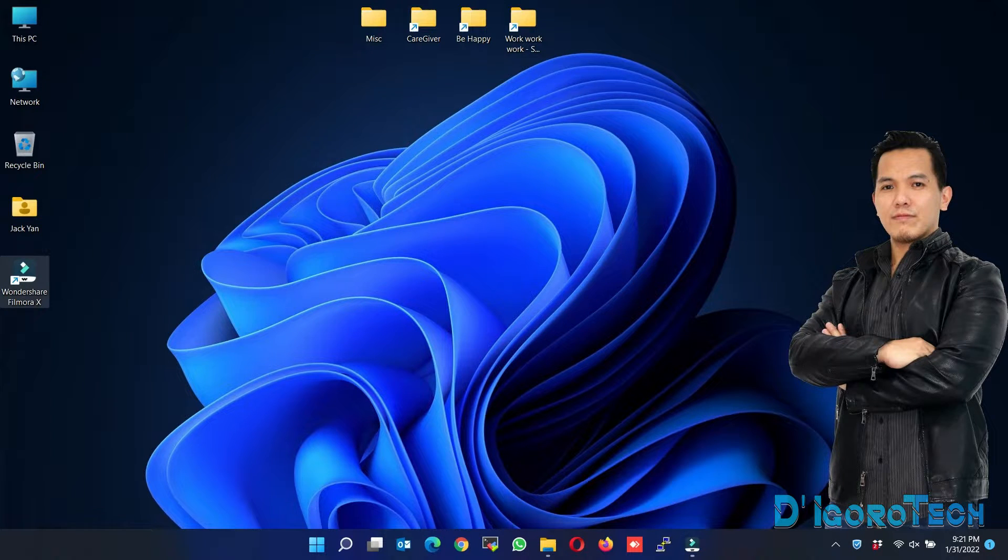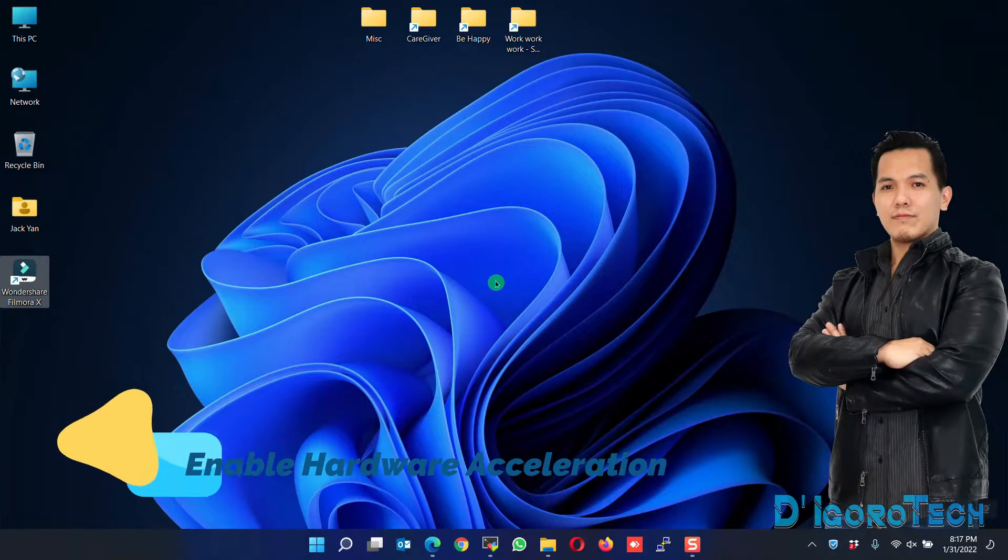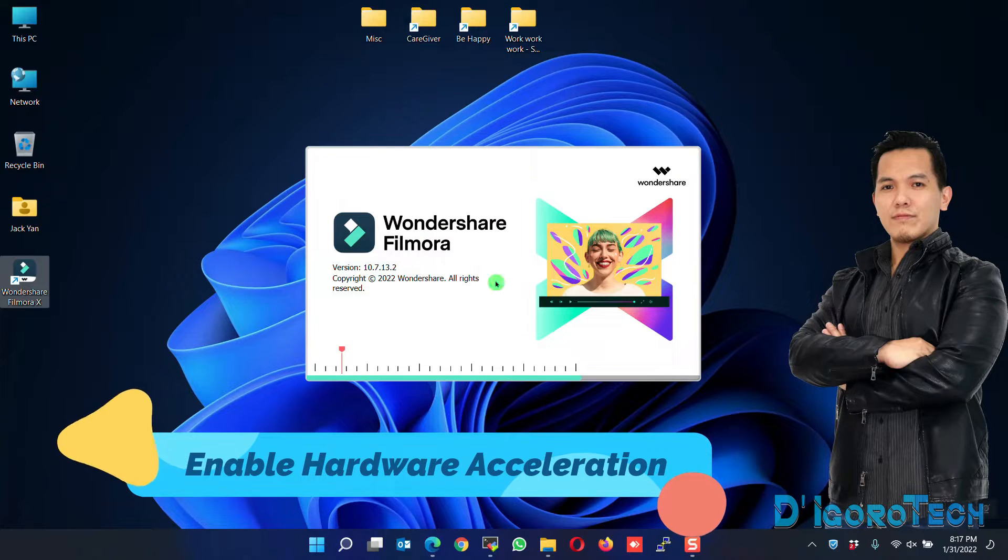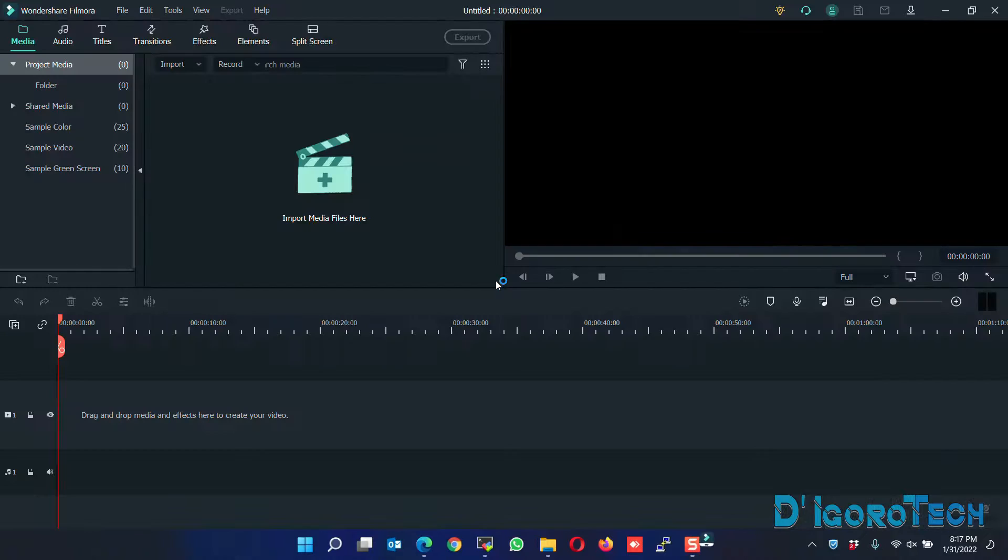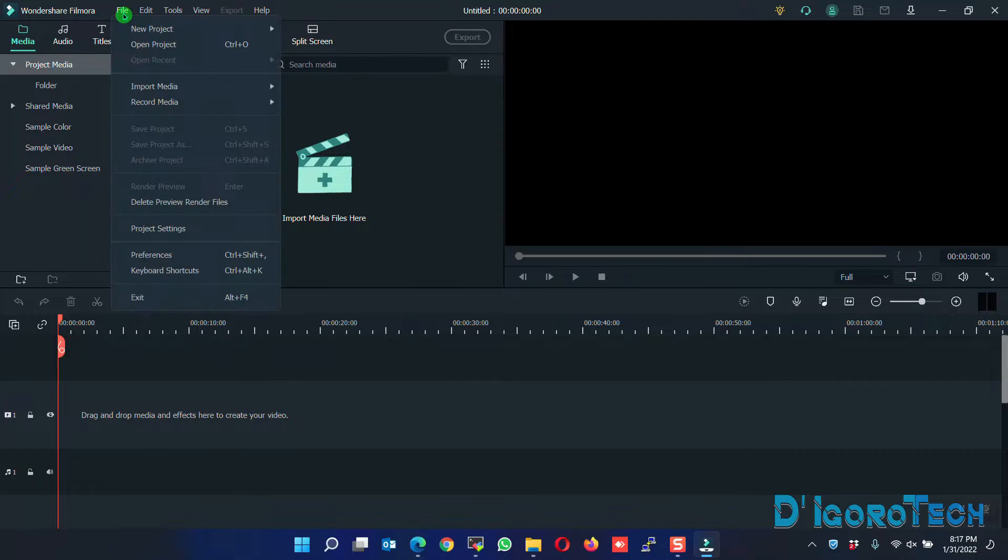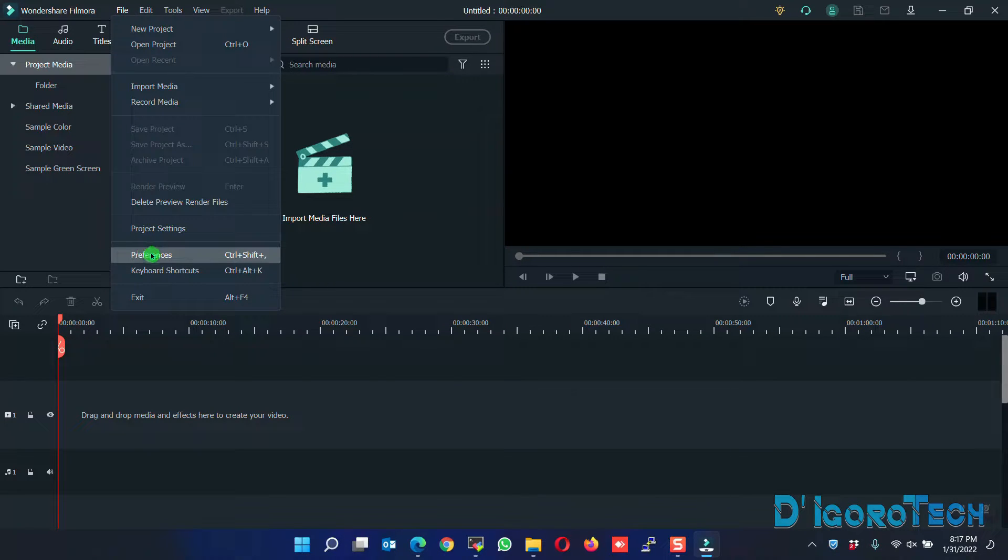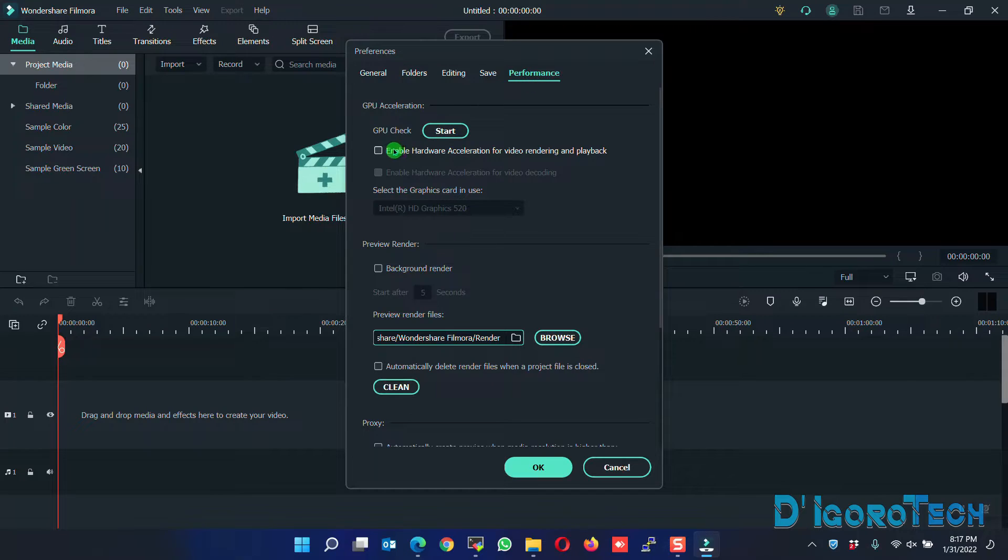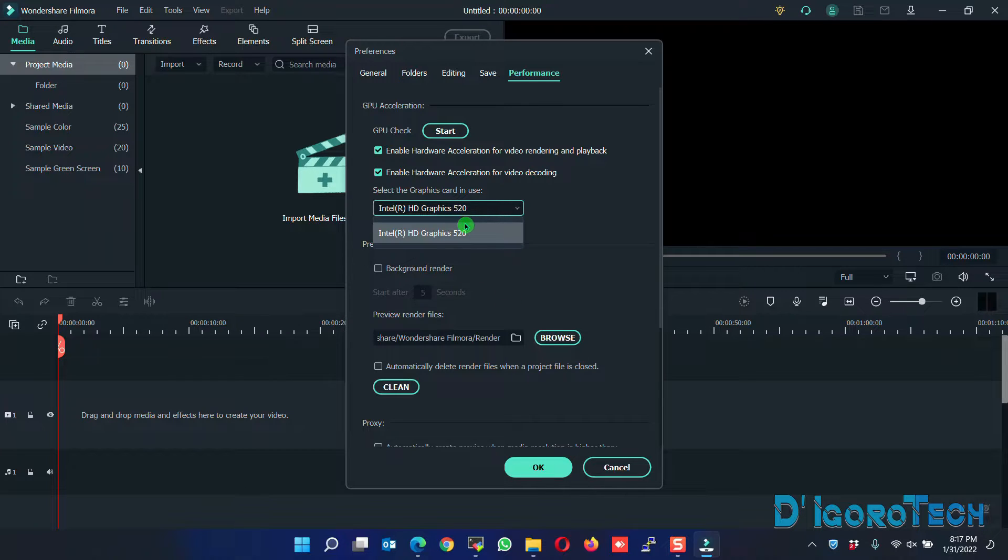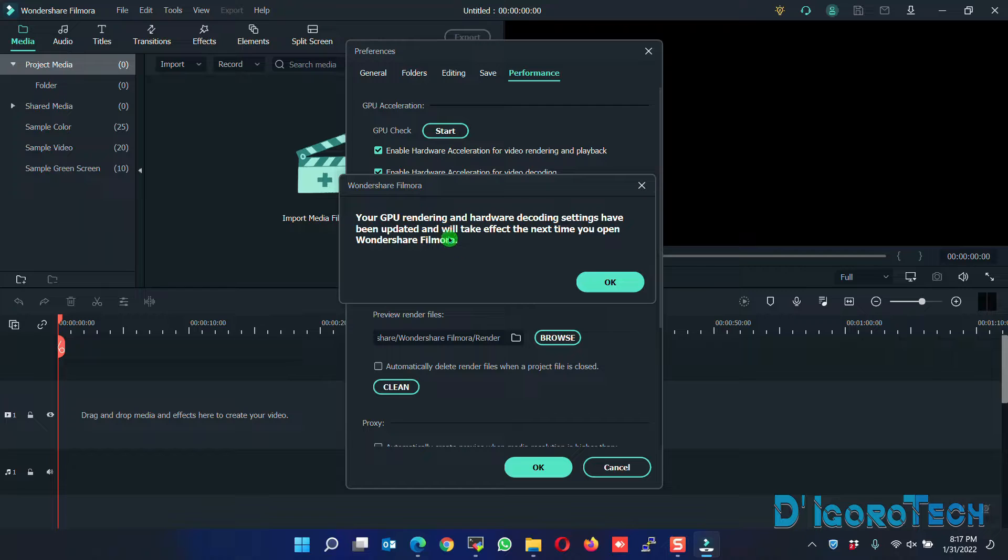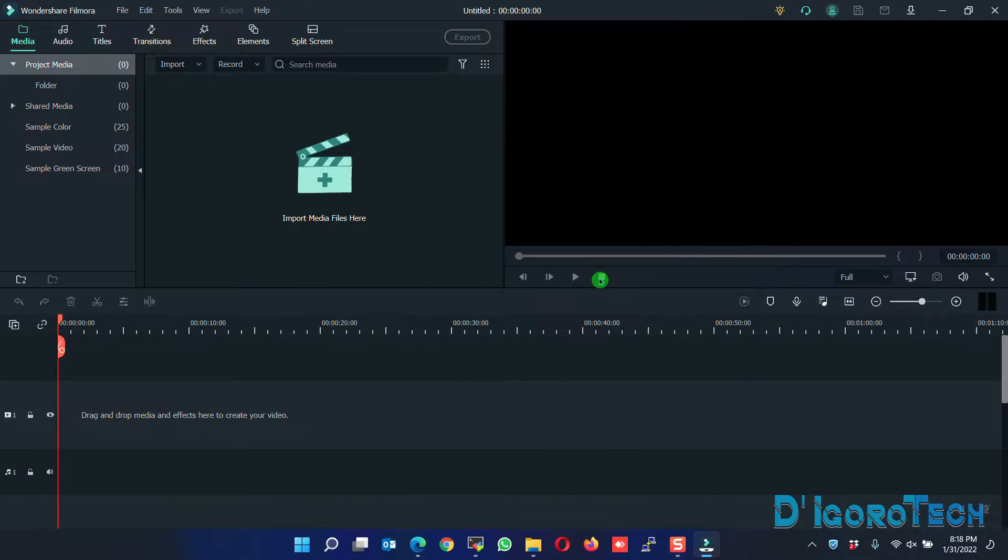If that process did not solve your issue, then proceed to the next method. Enable hardware acceleration. Launch the Filmora application. Go to File, Preferences. Go to Performance tab. Enable hardware acceleration for video rendering and enable hardware acceleration for video decoding. You may choose your graphics card you want to use. Click OK to apply. It will tell you that you need to restart the Filmora application for the changes to take effect. Close Filmora application.